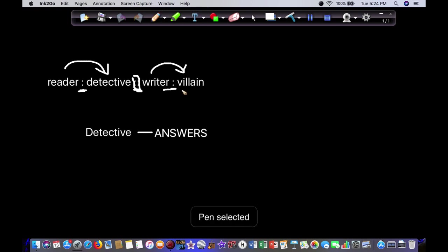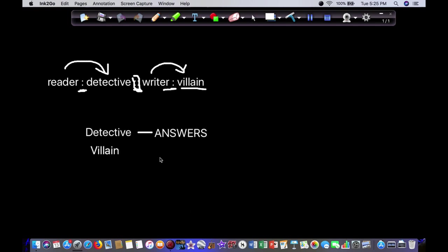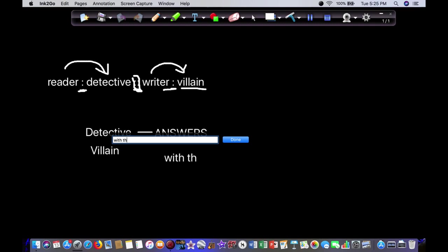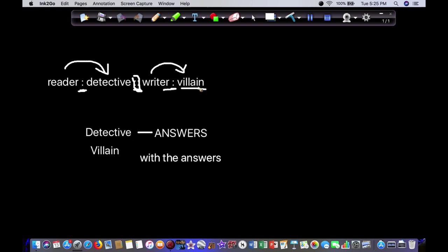The villain is the character with the answers. They're the one who committed the crime. They know the ins and outs. They know every bit of information the detective wants to find over the course of the story.